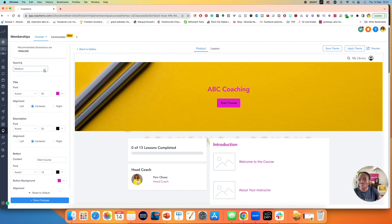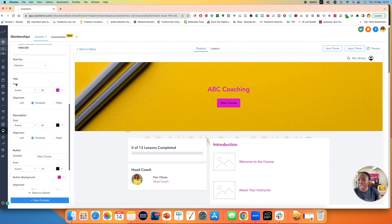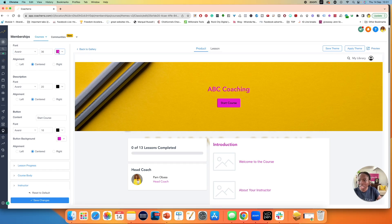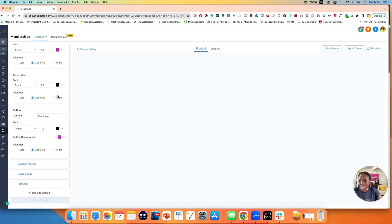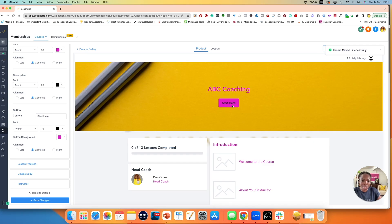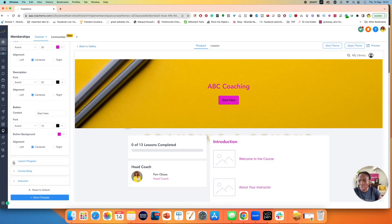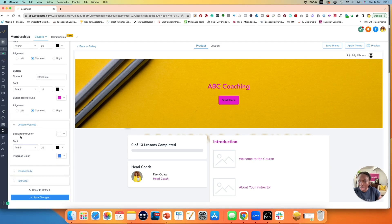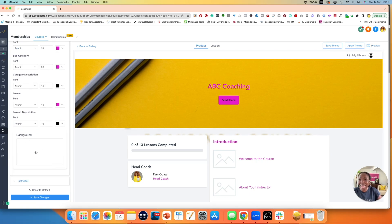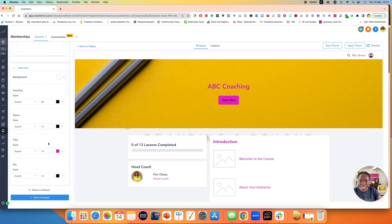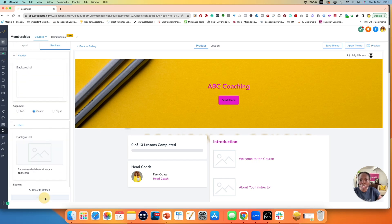Moving down, you can work on your spacing, your title font, change the colors a bit more, your description font, change the color, change the size, your button. It says 'start course' — you could change it to 'start here,' for example, and save changes. You can pretty much change everything, so I really recommend going through all of the options and changing everything to your brand color. Upload any images you are happy with, and when you're done, make sure that you hit save changes.